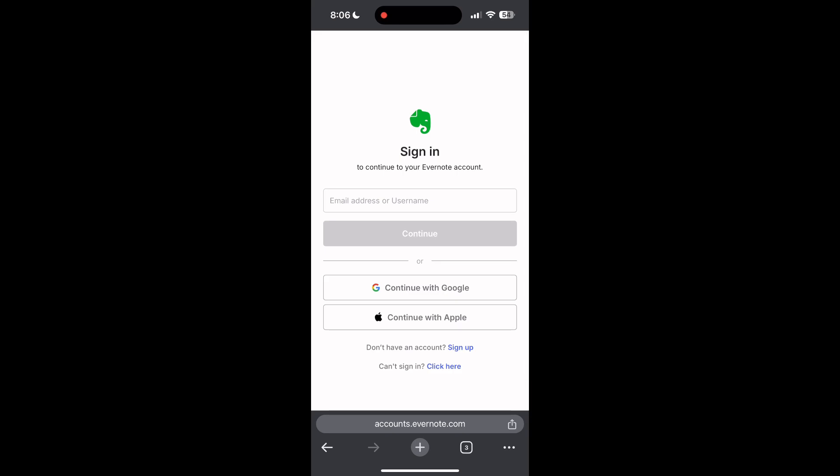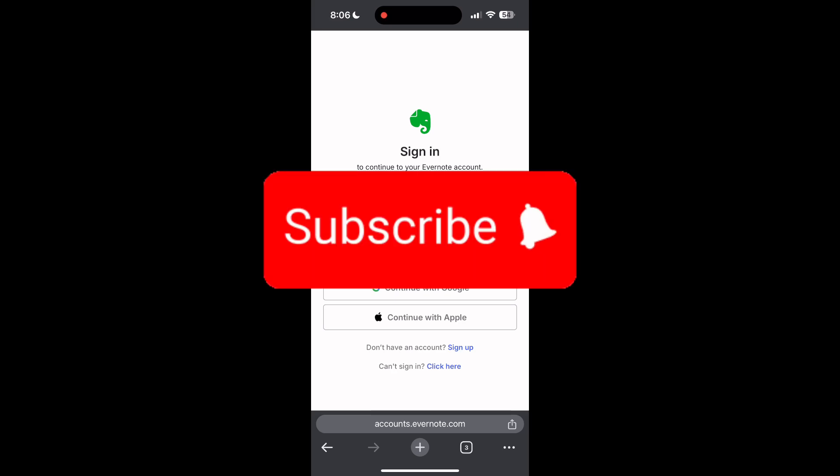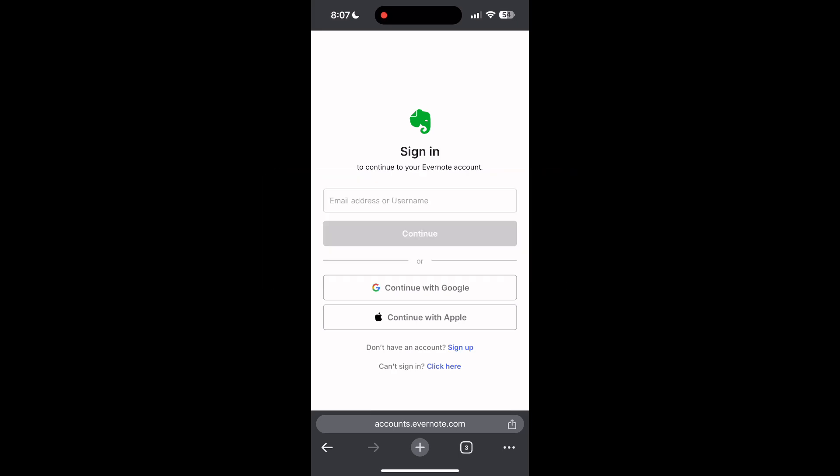If you have any questions, please let me know in the comments below. Don't forget to like and subscribe for more helpful tips and tutorials. Thank you for watching.